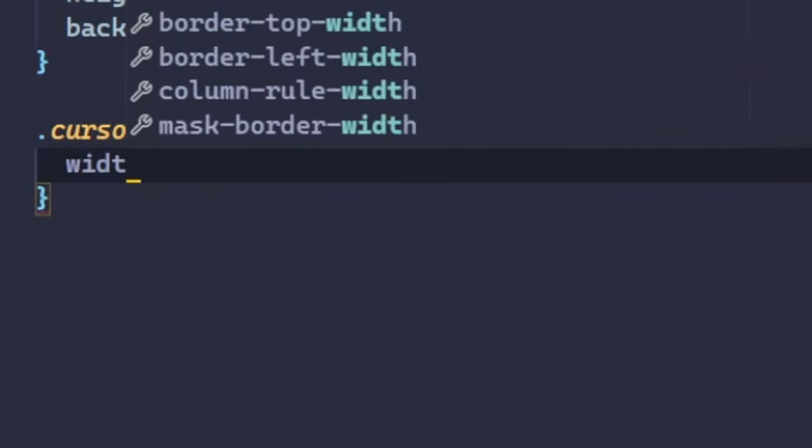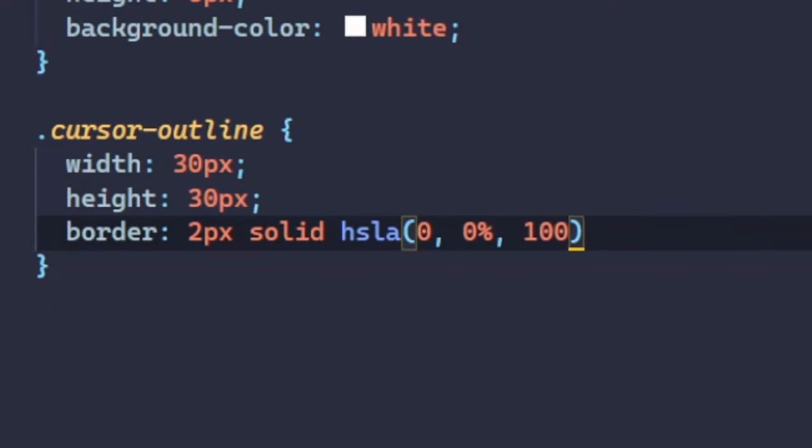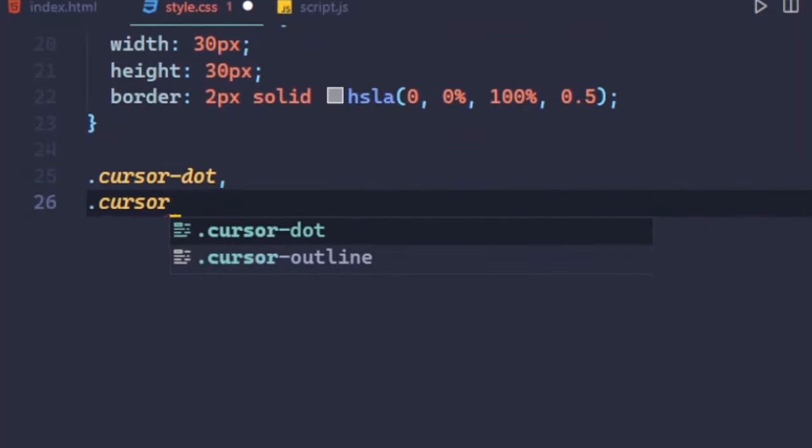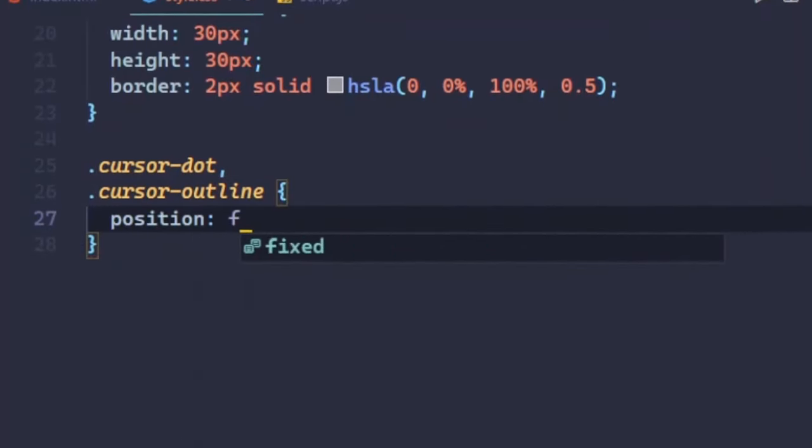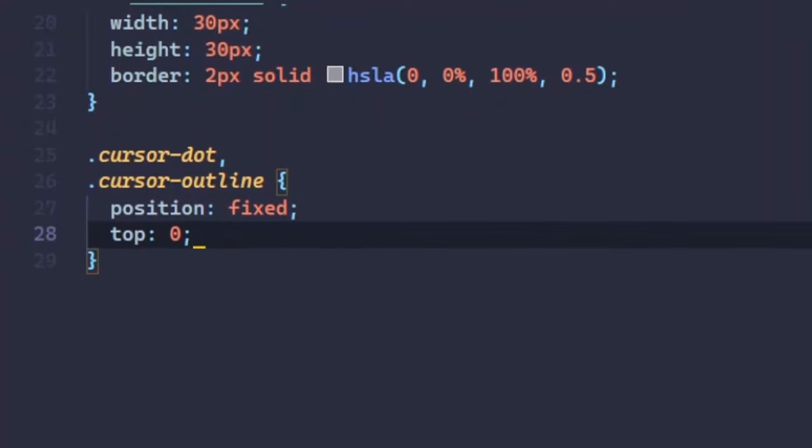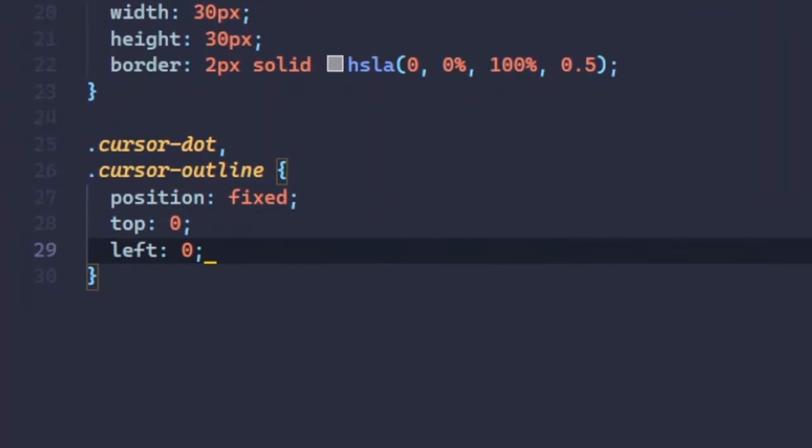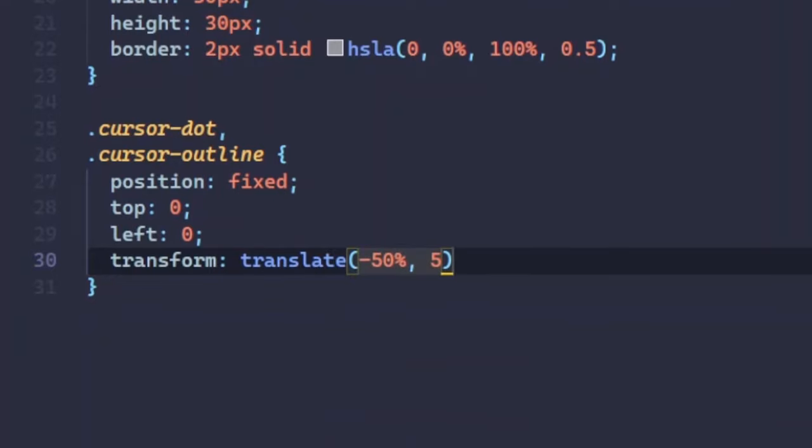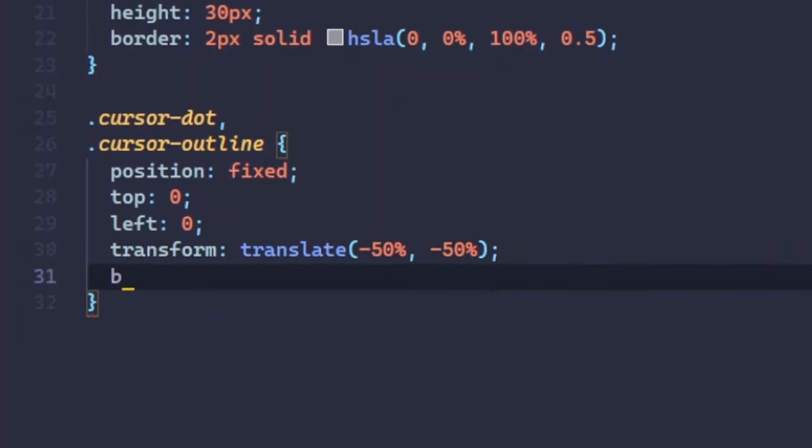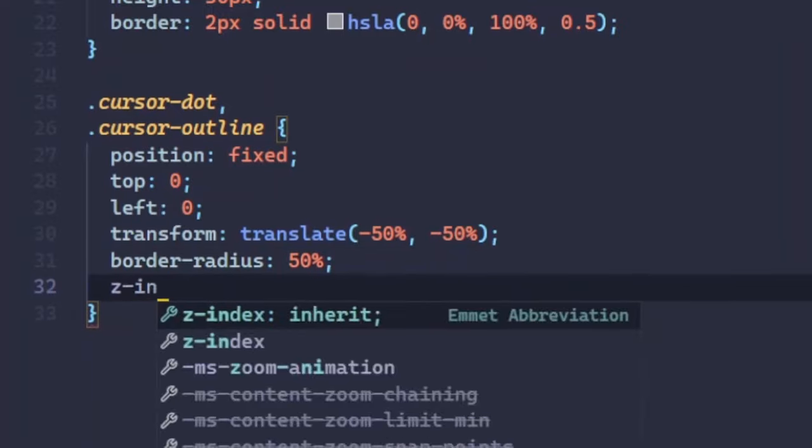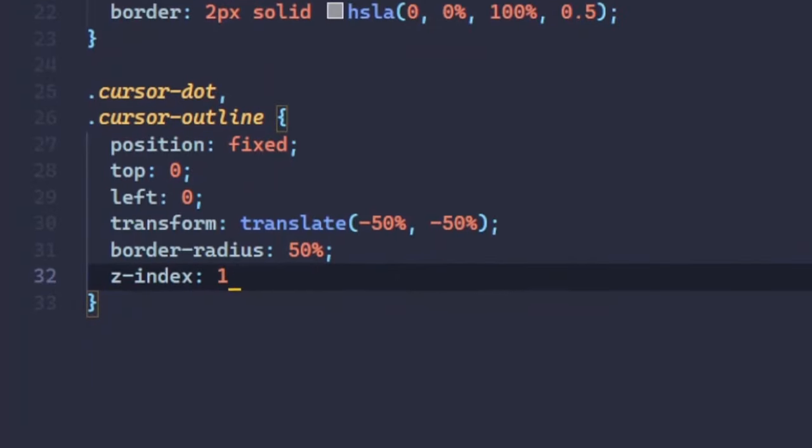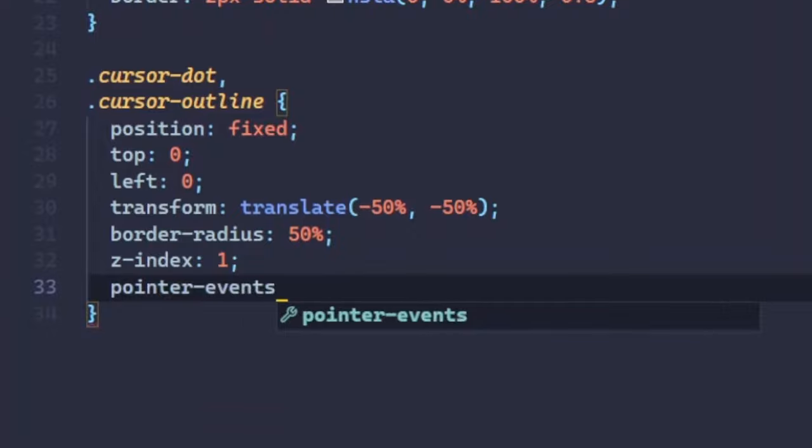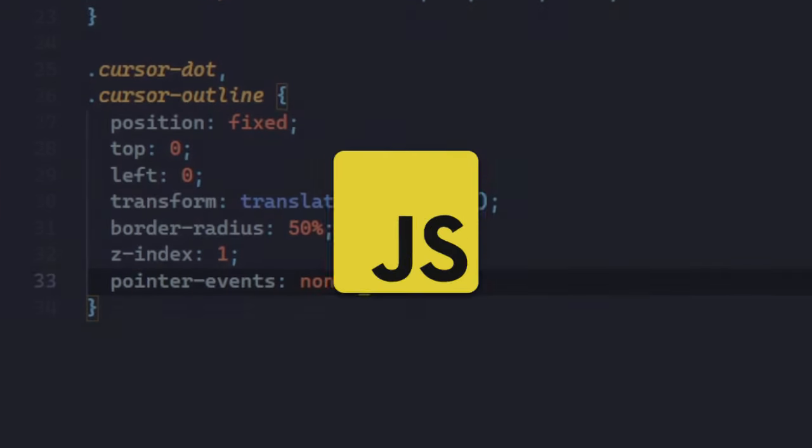Then, width, height and border to cursor outline. Okay, now make the cursor dot and cursor outline more stylish. They will remain at the center by fixing their position to top-left 0 and translating by minus 50% for both directions. The border radius for circling should be 50%, pointer events none and z-index 1 for making the cursor clickable.